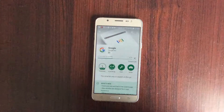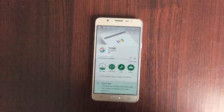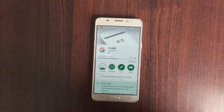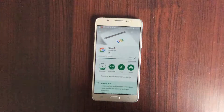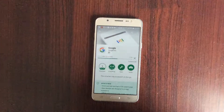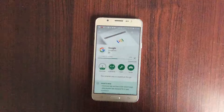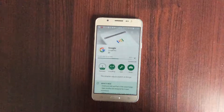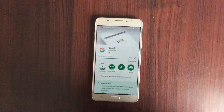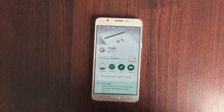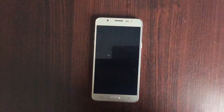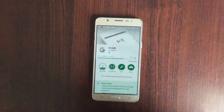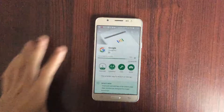One warning: Google Assistant might only work with Android 6 Marshmallow and up. If you're using Android 5.1 Lollipop, I cannot guarantee that your phone will have it.